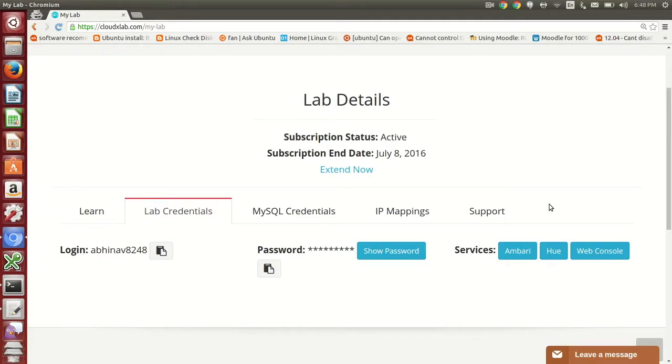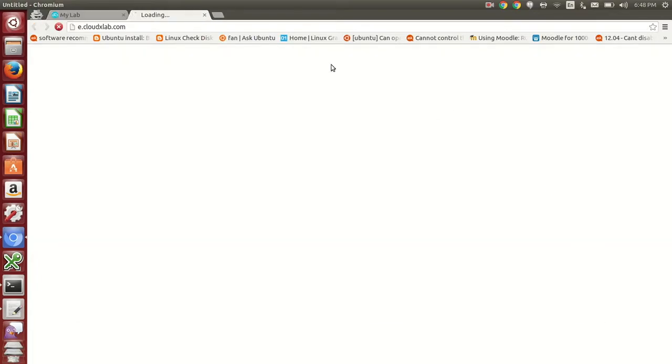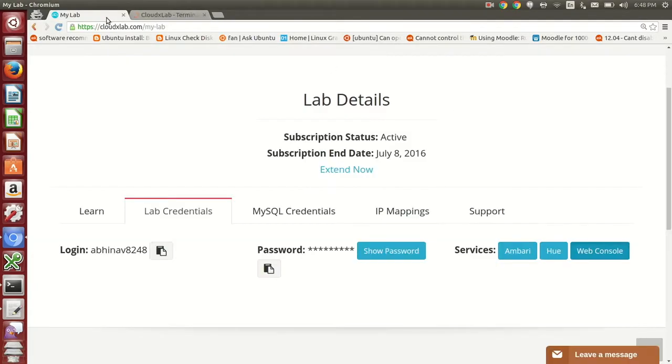In this video, we will learn how to create Oozie workflow for Hive. Login to CloudXlab web console and Hue.